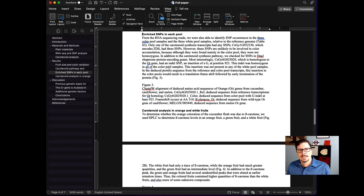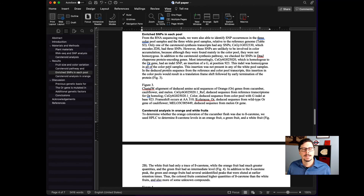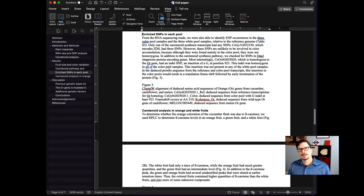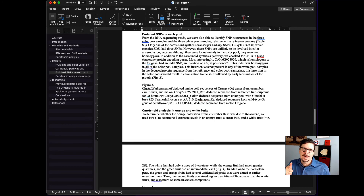Using the heading styles and subheading styles, along with the navigation pane and the document map, you can quickly jump around in your document very quickly without scrolling. It's really helpful. I hope that video was helpful to you. Thank you for watching. I'll see you next time, and happy writing.